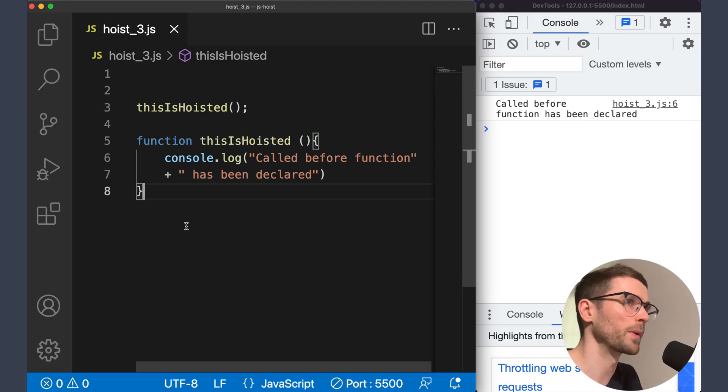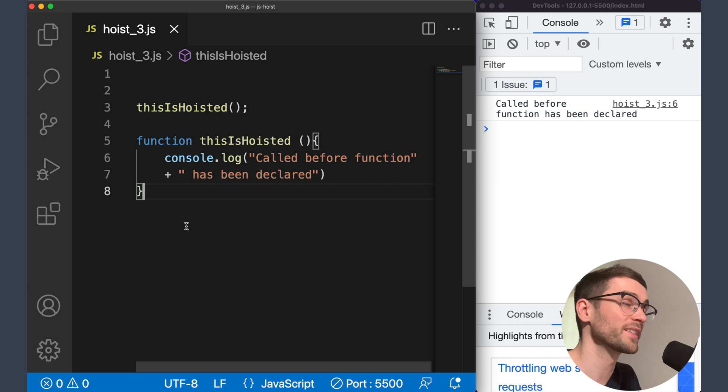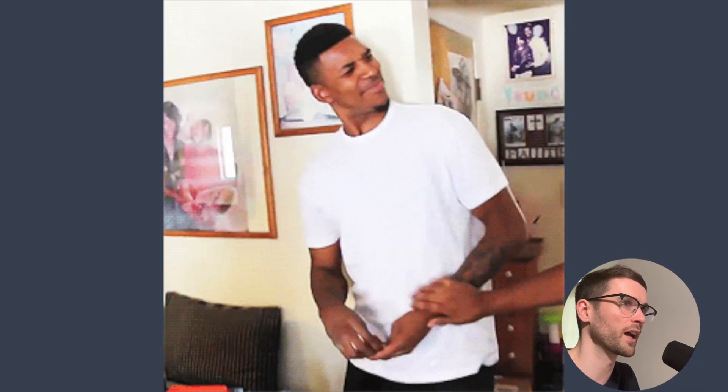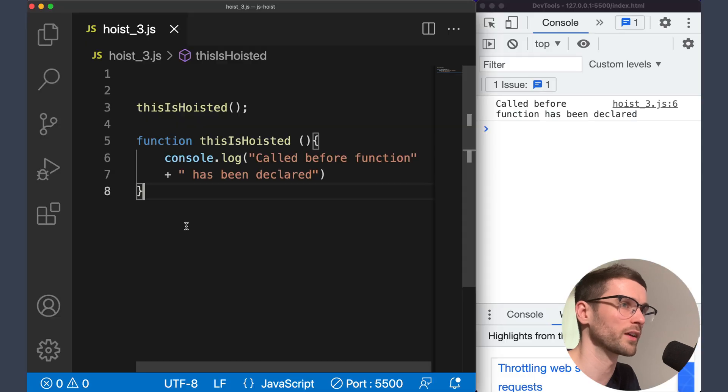Hoisting also applies to function declarations. This allows us to call functions before they're even declared, which sounds bizarre when you're familiar with other languages like C++ or Java. Let's have a look at an example.